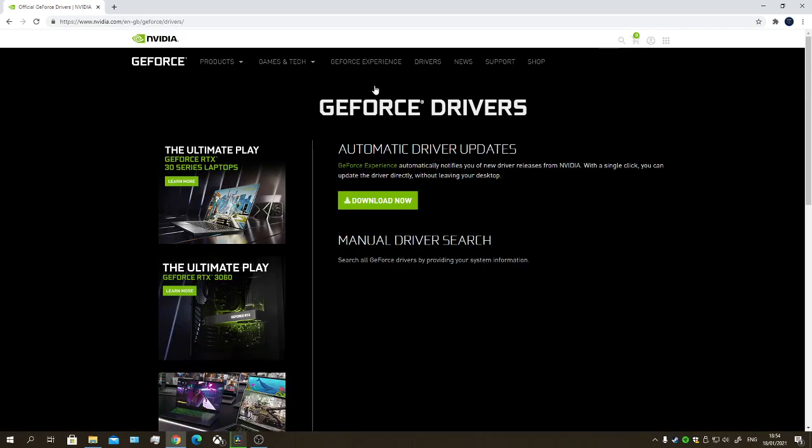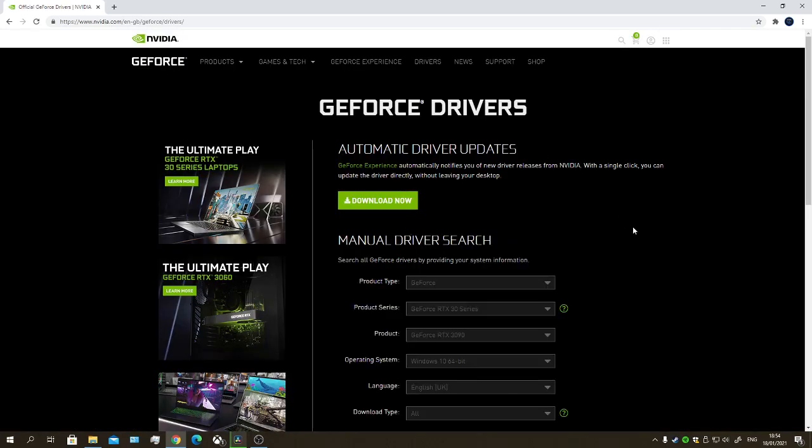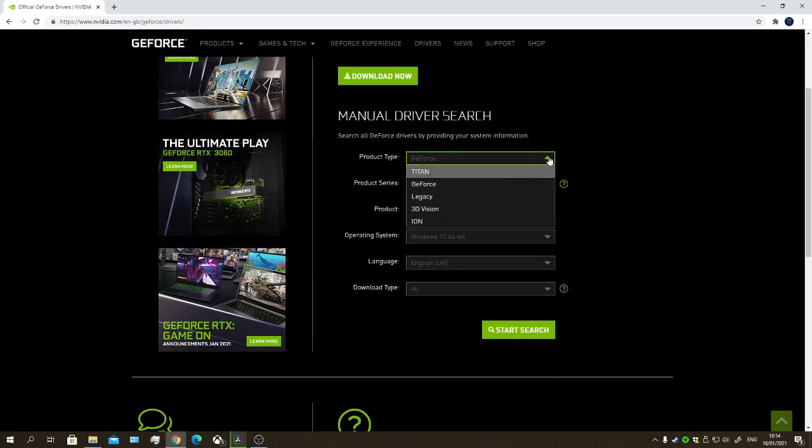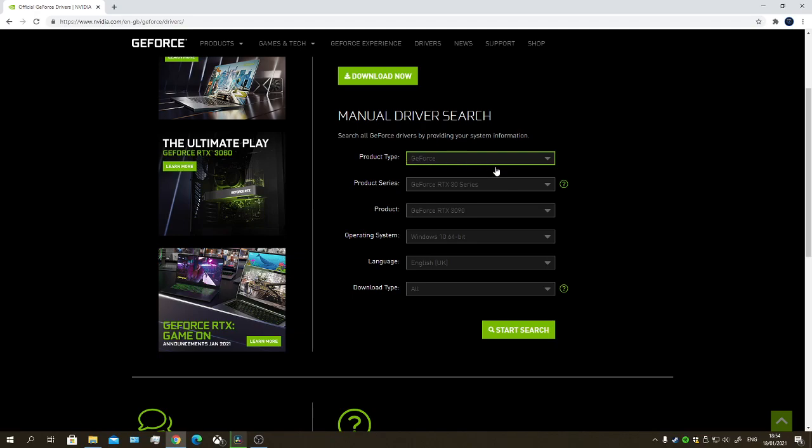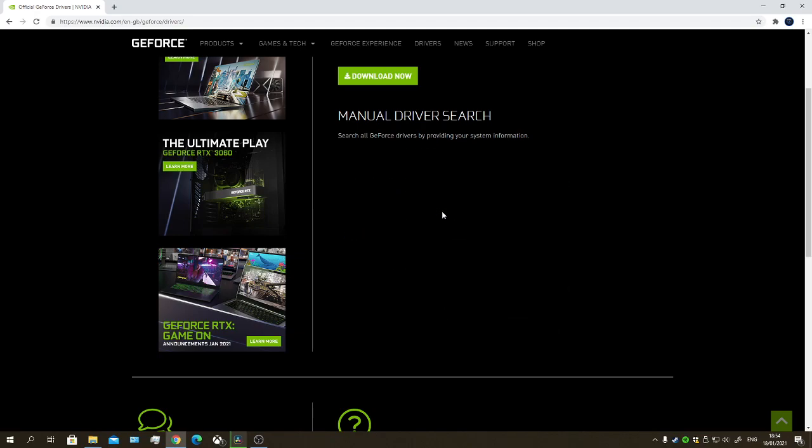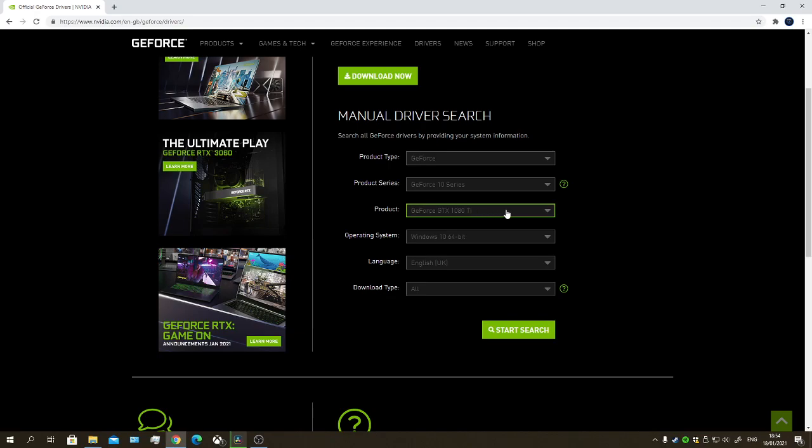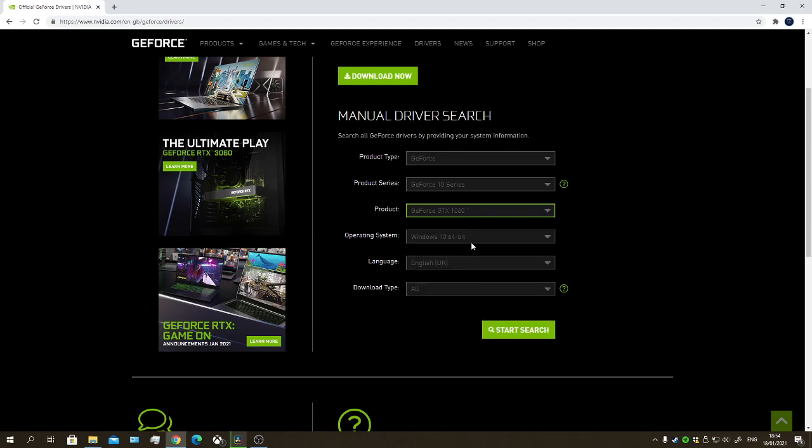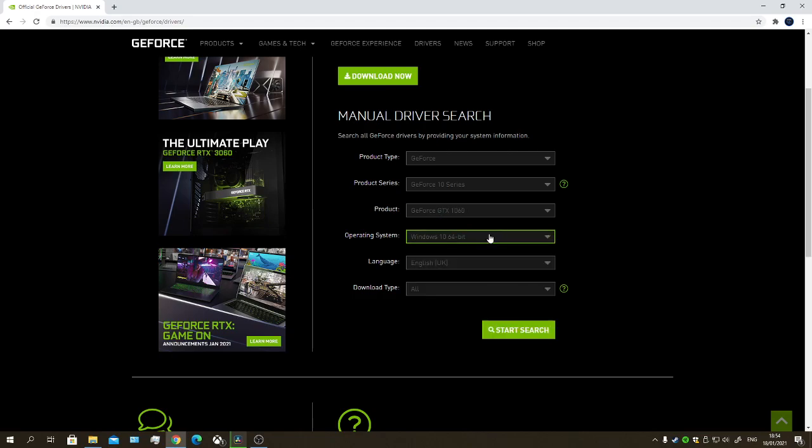Or whatever graphics card you have, of course. You've got all this stuff. Obviously I'm going to be searching my card, which is the GeForce 10 series. This one doesn't overly matter, but there you go. I have Windows 10.